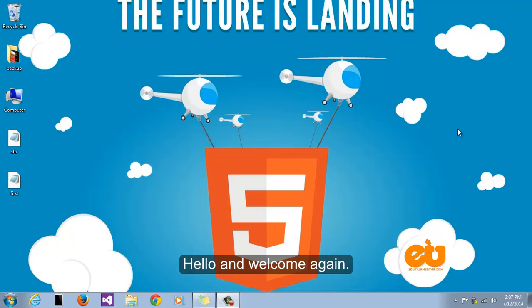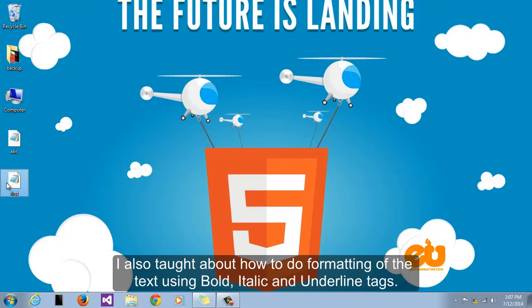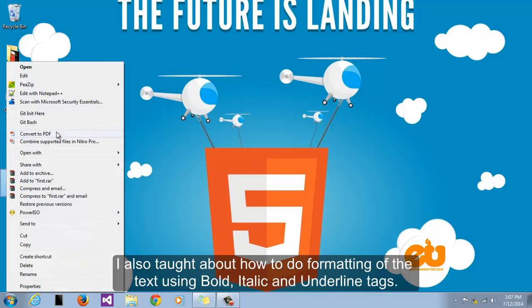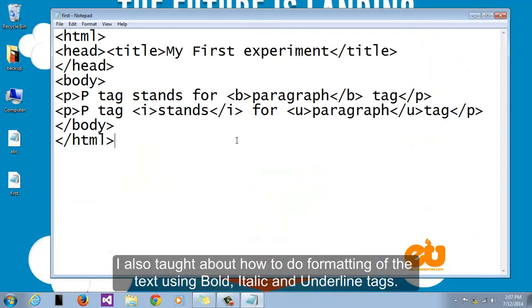Hello and welcome again. In the last video I talked about using different tags to build the structure of a web page. I also taught about how to do formatting of the text using bold, italic and underline tags.